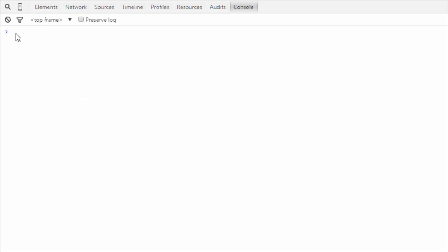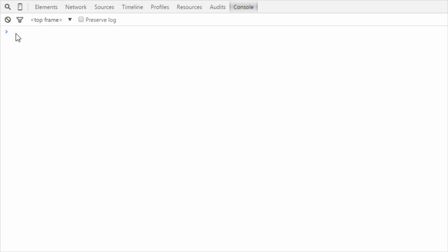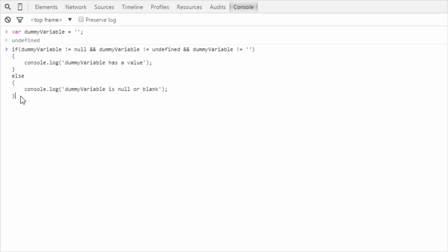We are going to start with variable null check. This is my developer console of Chrome. I will be assigning a value to a dummy variable — as you can see, I am assigning a blank value to the dummy variable.